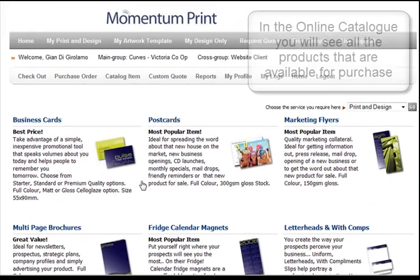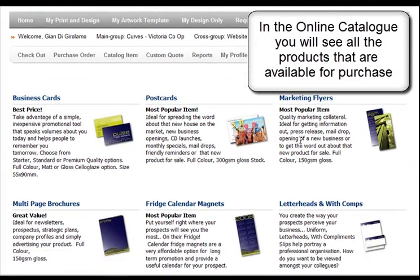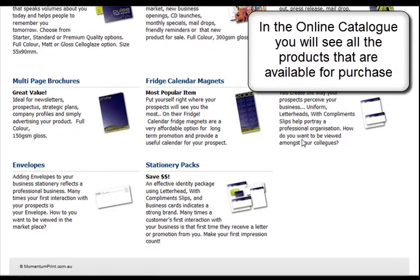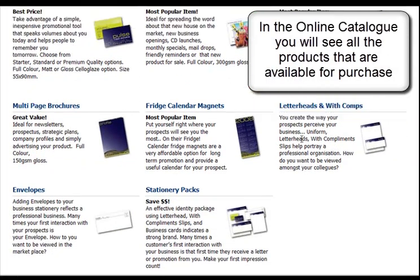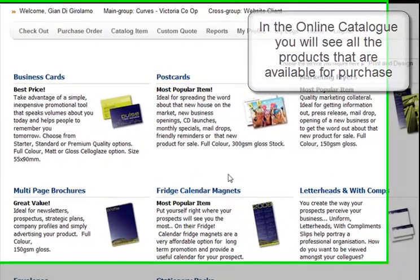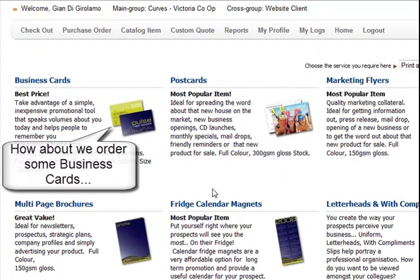In the online catalogue, you will see the products that are available for you to purchase. We only display products that are approved by your marketing team. How about we start with some business cards.